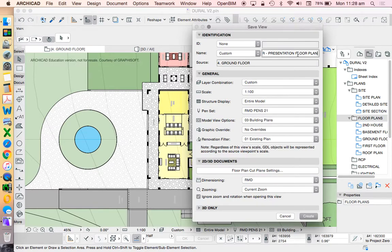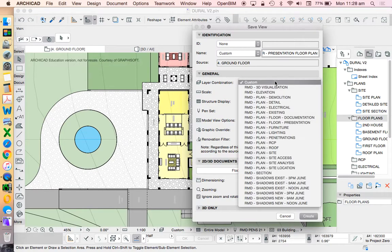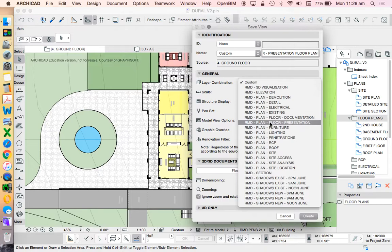So what I really should be doing is changing this to something that aligns with what the intention of my drawing is. So I deliberately call this presentation floor plan to suggest that I probably want to use a layer combination. Again, this is something that I've set up, which is called RMD plan floor presentation.